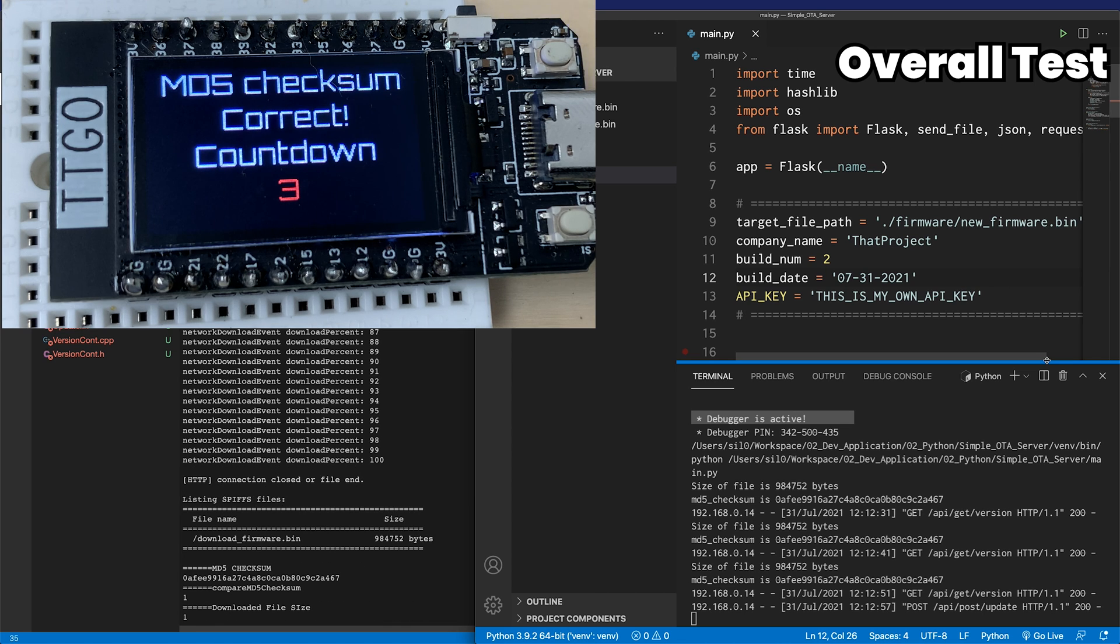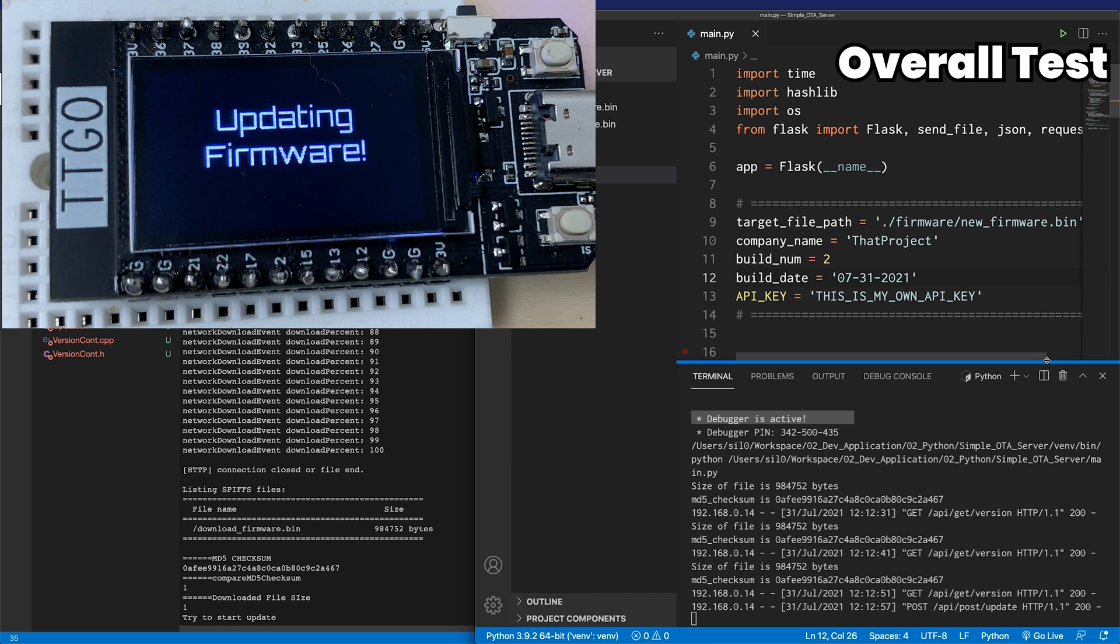The download is done, and check the file size and MD5 checksum if there is a problem here. You will see the error message, and it avoids the firmware updates.